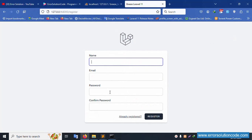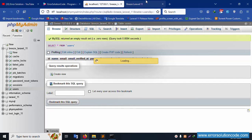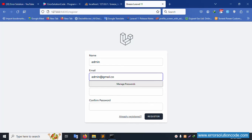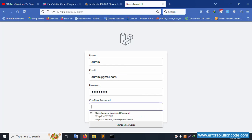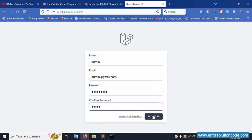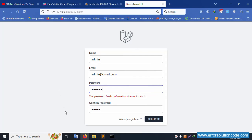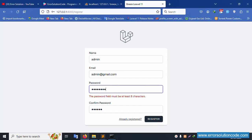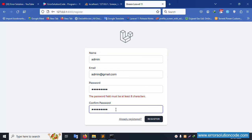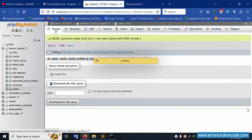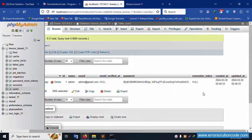The register page is available — Breeze is installed. The database table has no entries yet. Let's create a new registered user: name is 'admin', email is 'admin@gmail.com', password is '12345678'. The registration is working successfully and the login screen and dashboard screen are available.